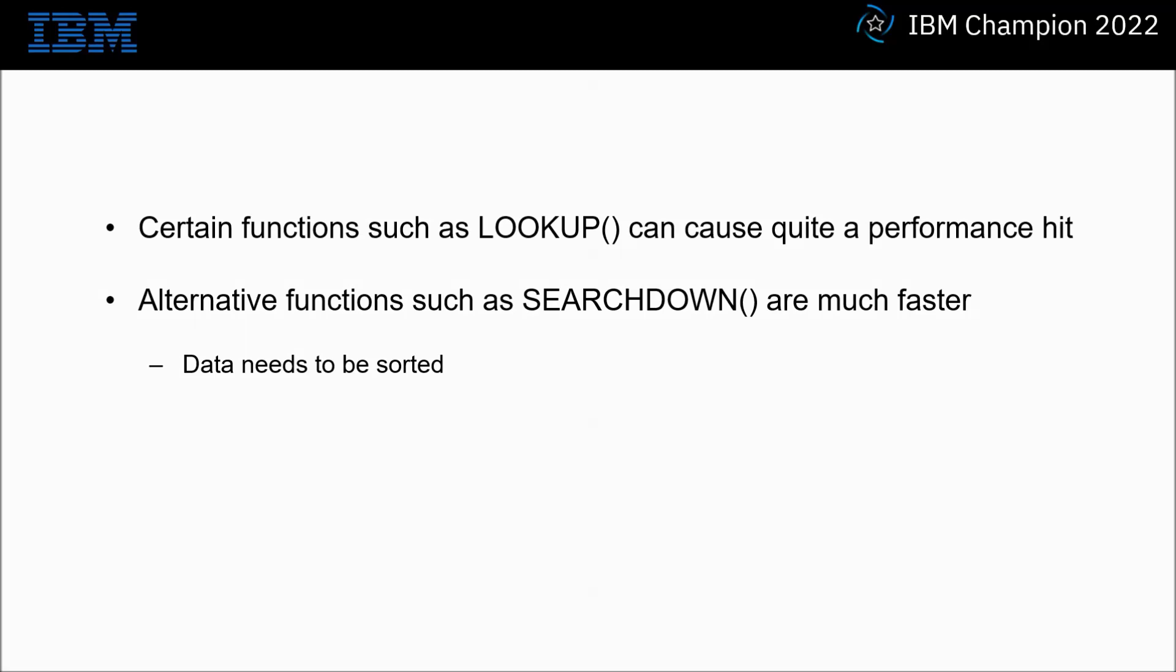Let's go on to a practical demonstration. I'm going to remove a lookup function and change it to Searchdown to improve performance.